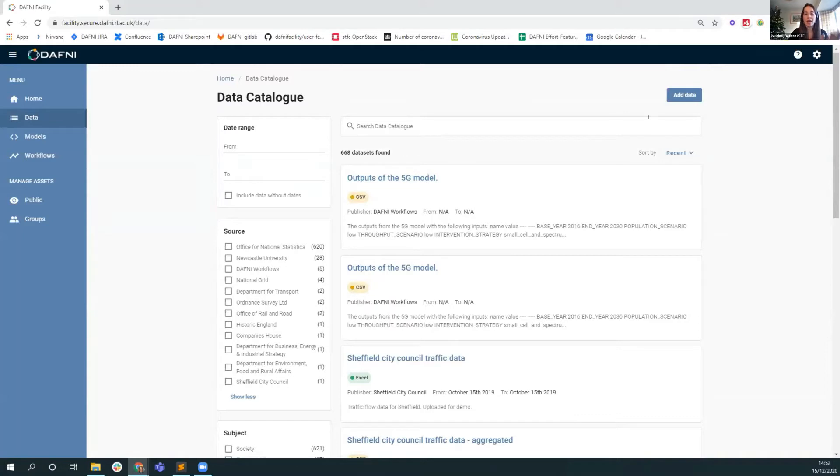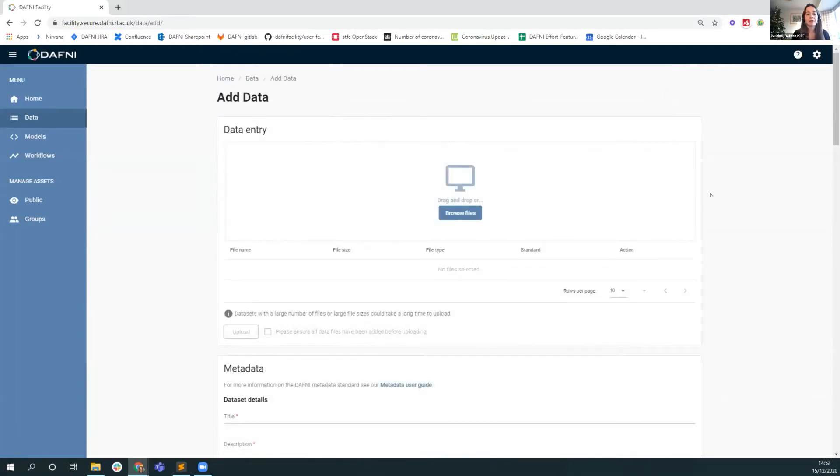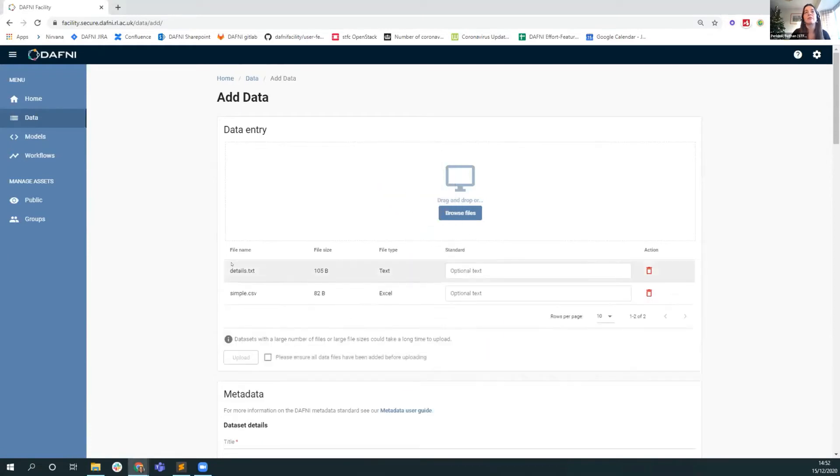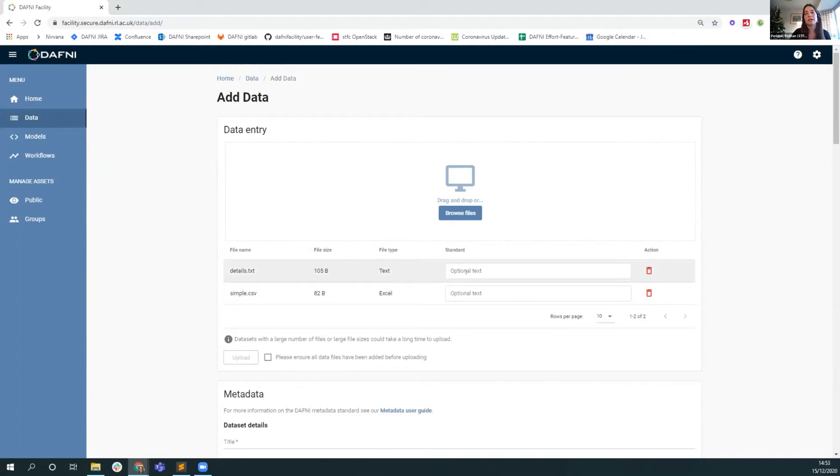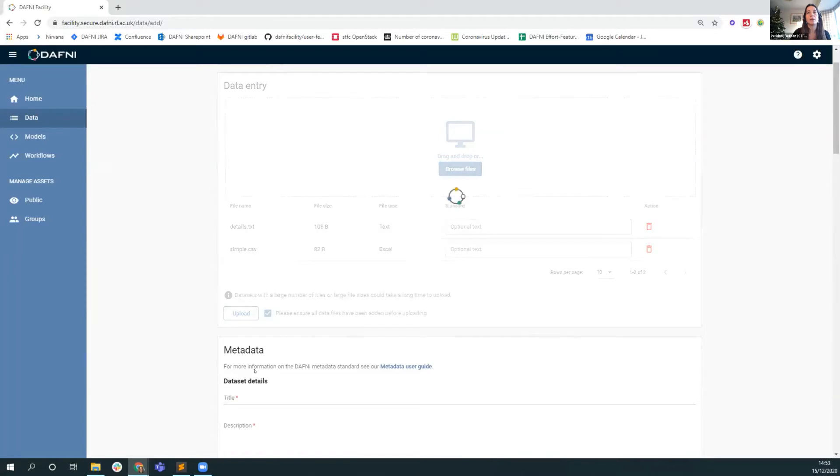I will show you how to add data. We ask users to upload data to the Daphne platform. It really is a community driven database at the moment. The steps for uploading data are fairly straightforward. You start off in the data entry page with a drag and drop or browse for files. I've got some very simple files here, a simple text file and CSV. If either of these conform to a particular standard, I have the opportunity to add that in here.